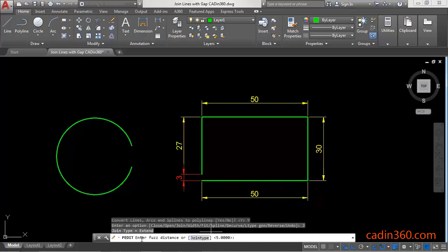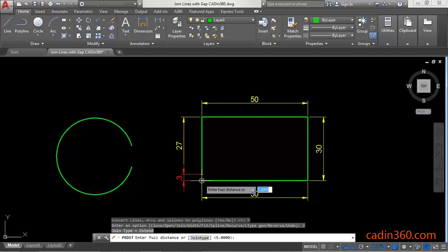And the message will appear enter fuzz distance. So the distance must be equal to the distance between these two points.